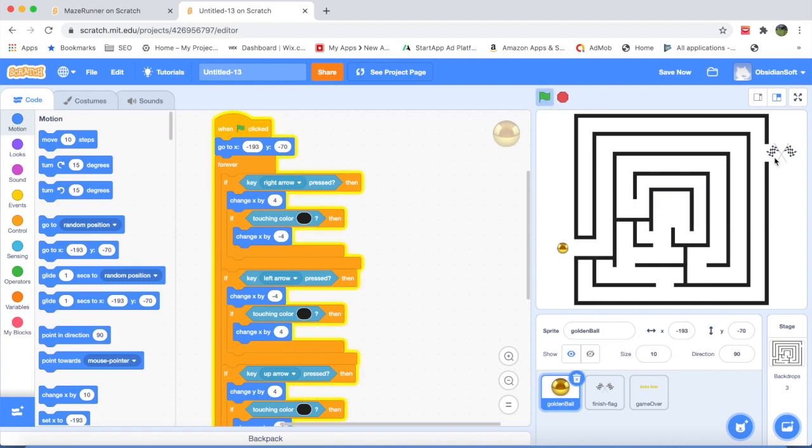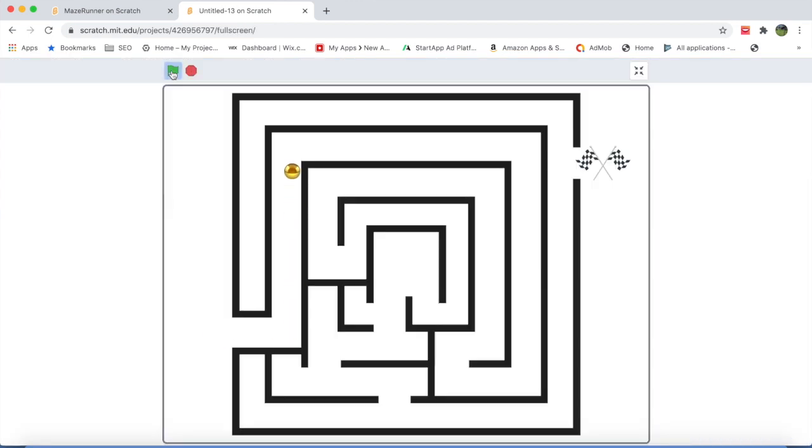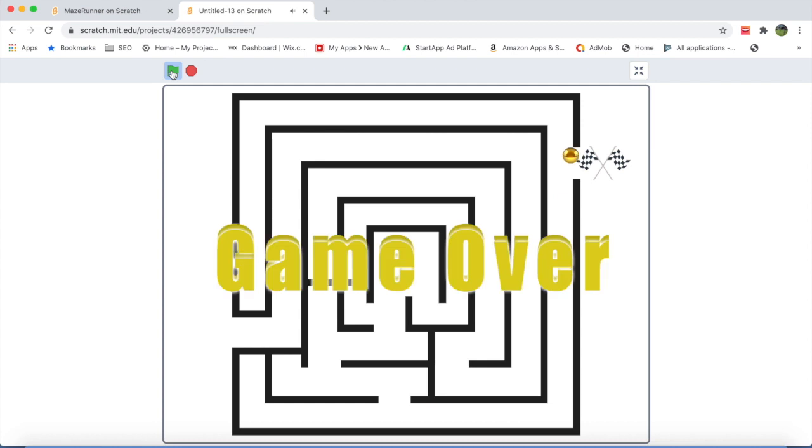Now let's start the game. Yay! So we solved the maze. You can see how simple it was to make this cute maze game.